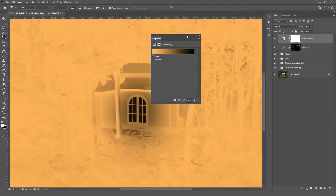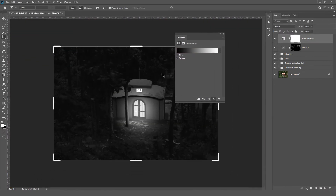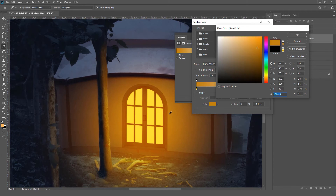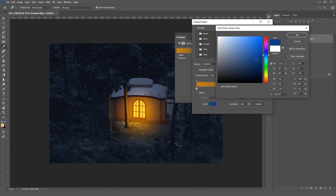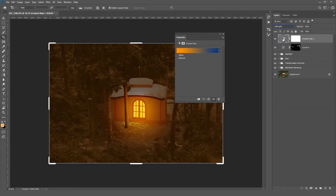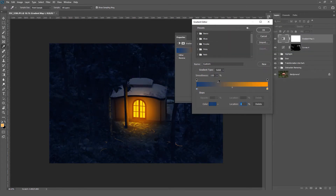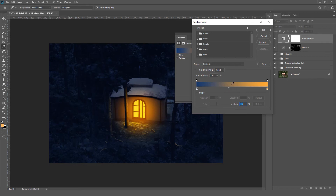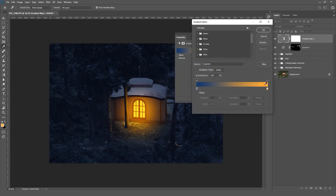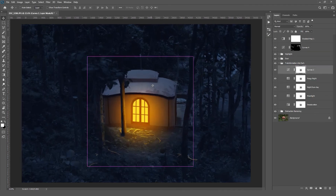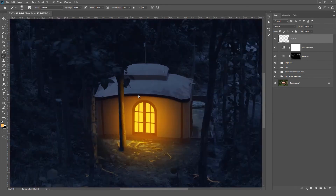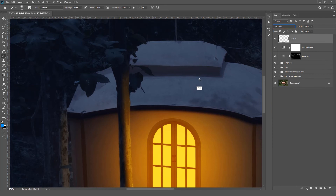Then I created a gradient map in order to color grade a little bit. I used a dark blue for shadows and bright yellow for highlights. Then I changed the color of the roof to create more contrast.